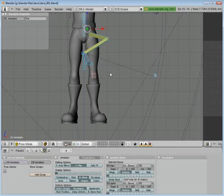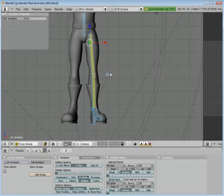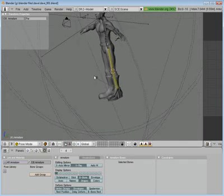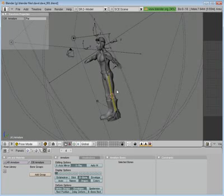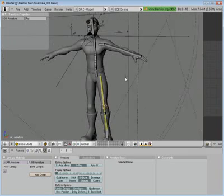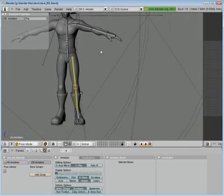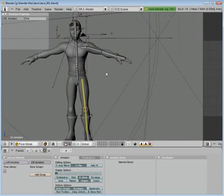Grab everything. Alt R clears every rotation. Alt G clears every location. And, we don't have any. We didn't scale anything. So, we don't need to clear the size. We got a good leg going on. Go ahead and save.